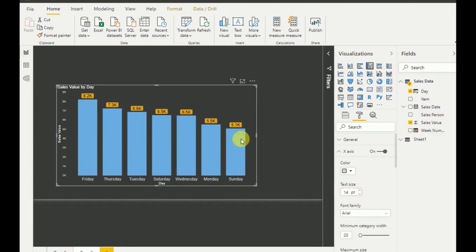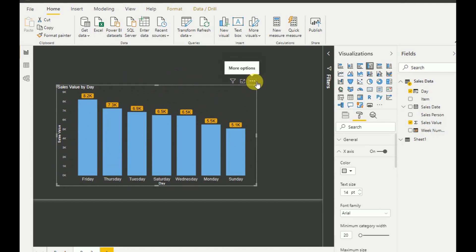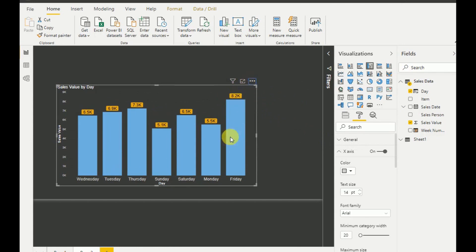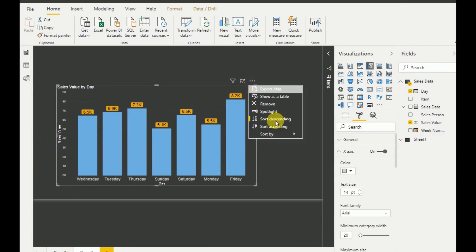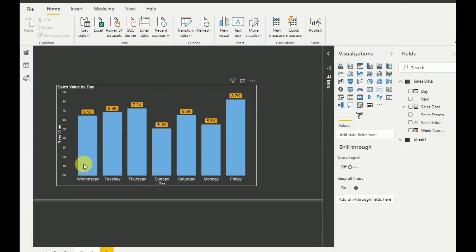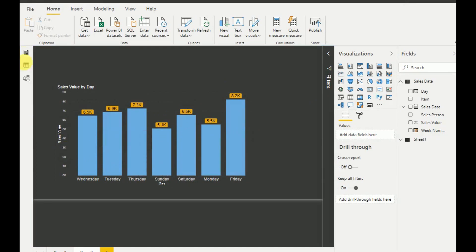The required output is there, but there is a small problem — the visualization is not sorted correctly. If I sort by day, it comes out as Wednesday, Tuesday, Thursday, Sunday, Saturday, Monday, Friday. So we need to sort it properly from Sunday to Saturday.